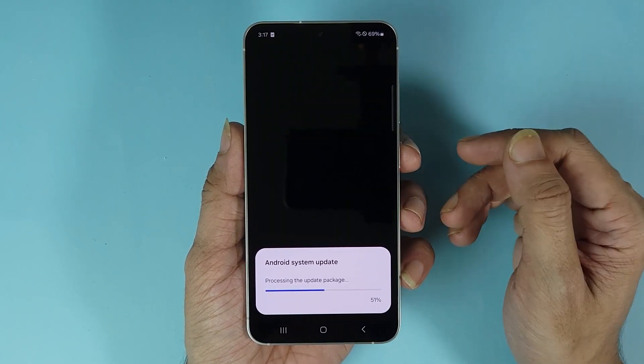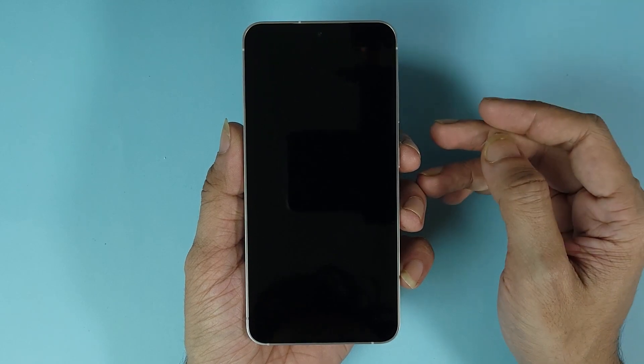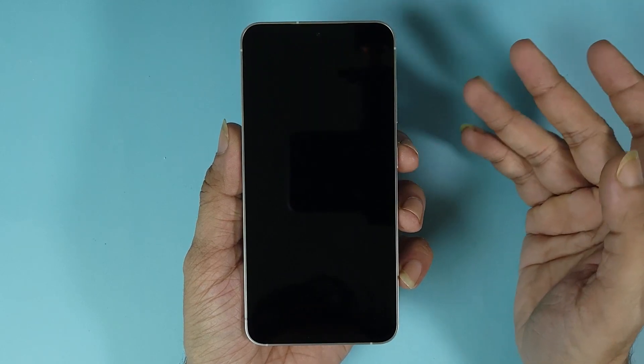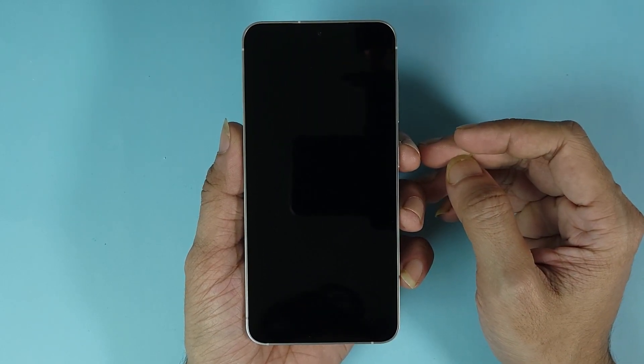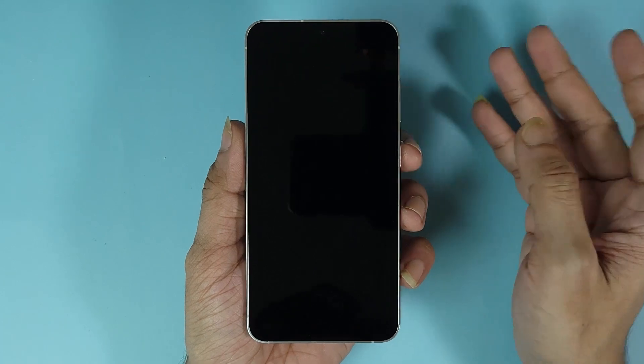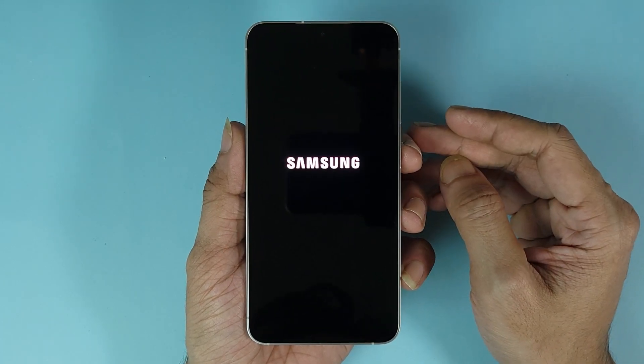During the update, your phone may restart a few times and it's probably going to take five to ten minutes for the update to be installed, so just hang in there and let it finish.